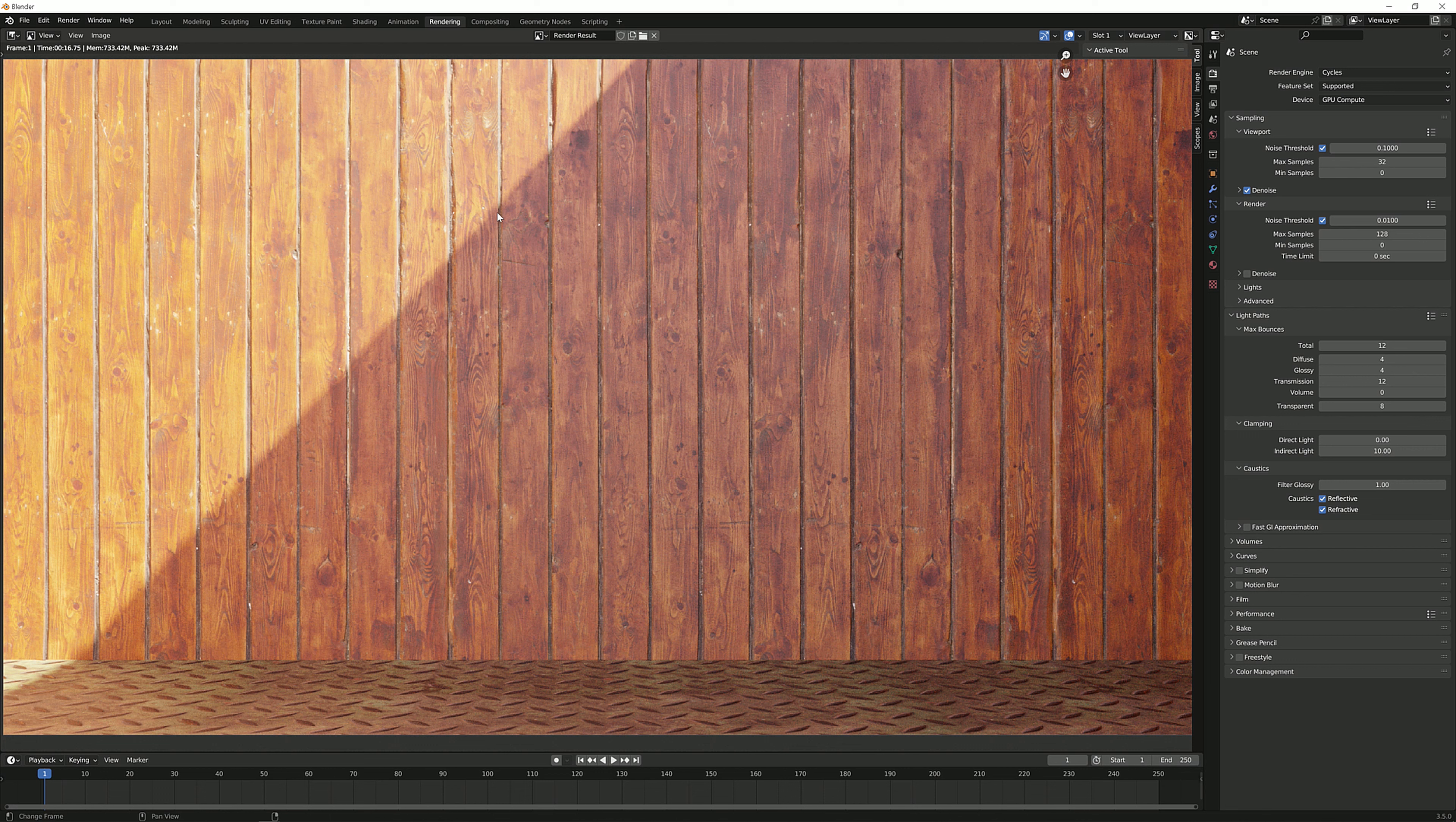So why is this here so much faster and lower in memory used than the other one? And you have to take into account that this is a very small scene and that if you have a large scene, the difference will be larger as well.